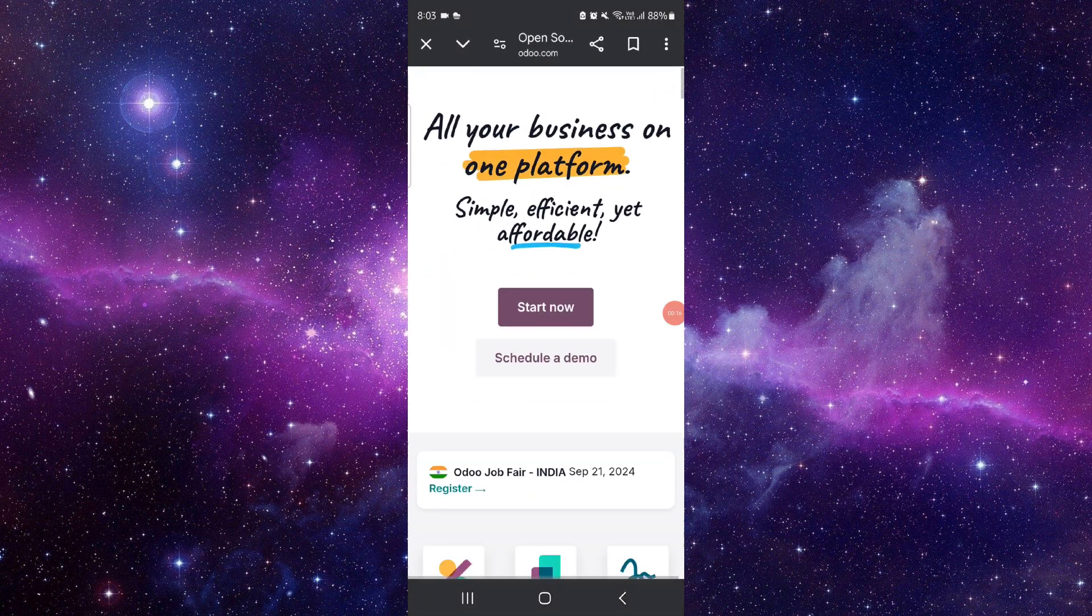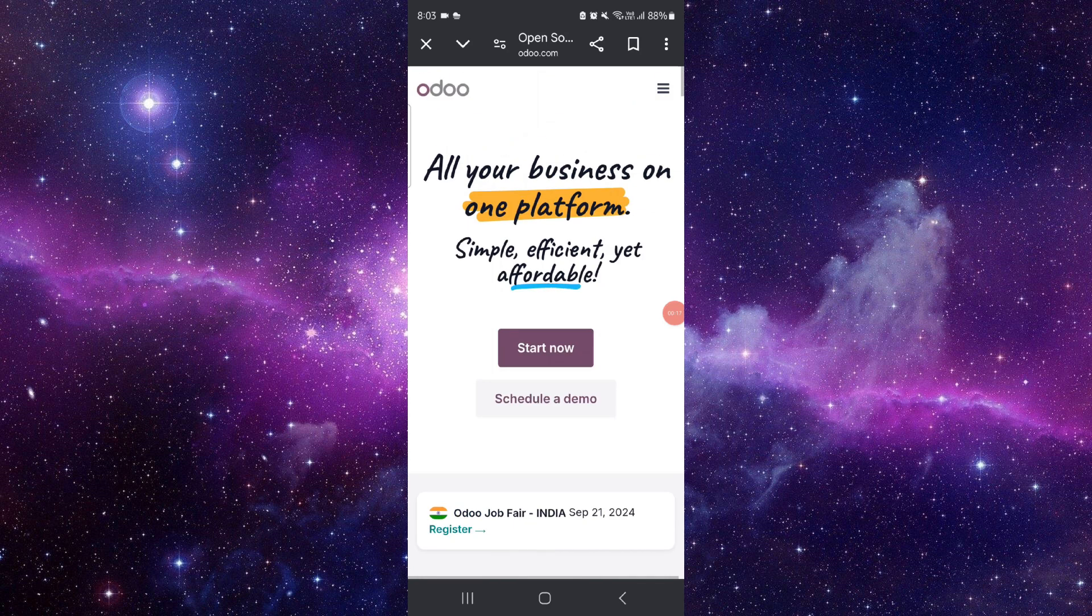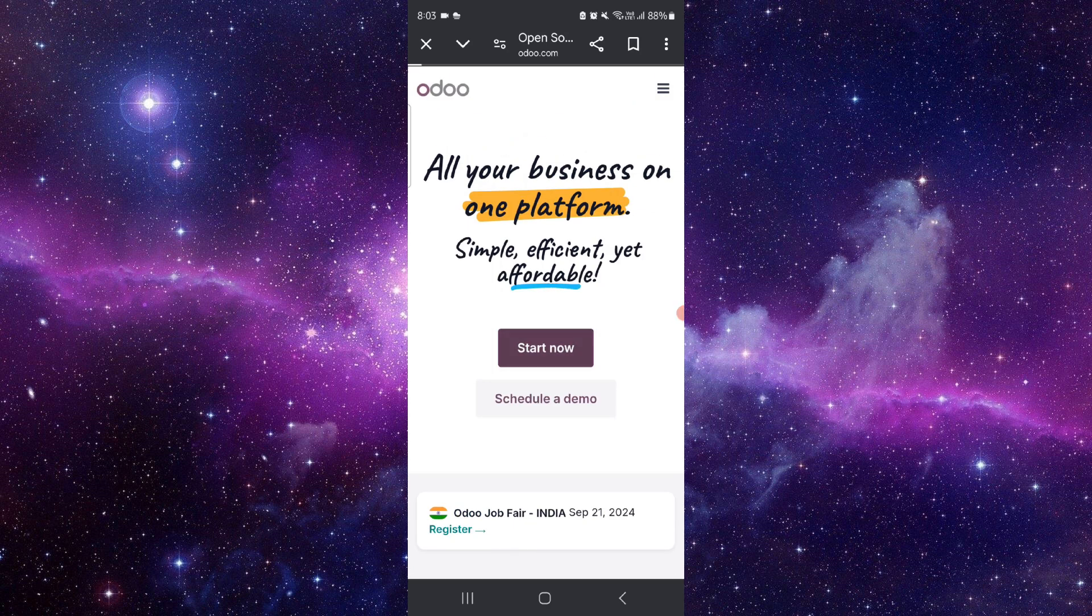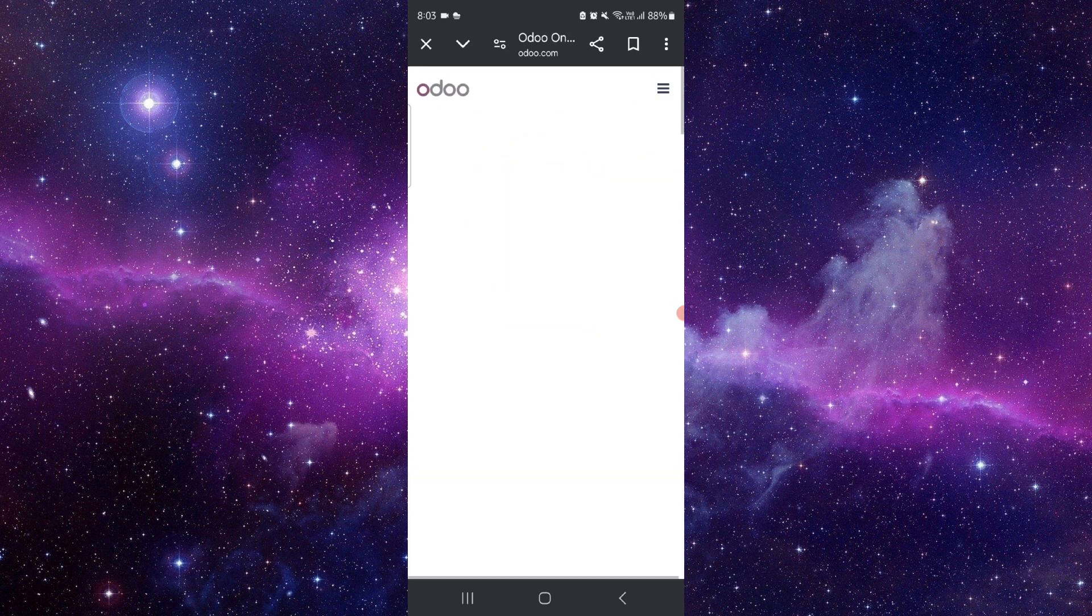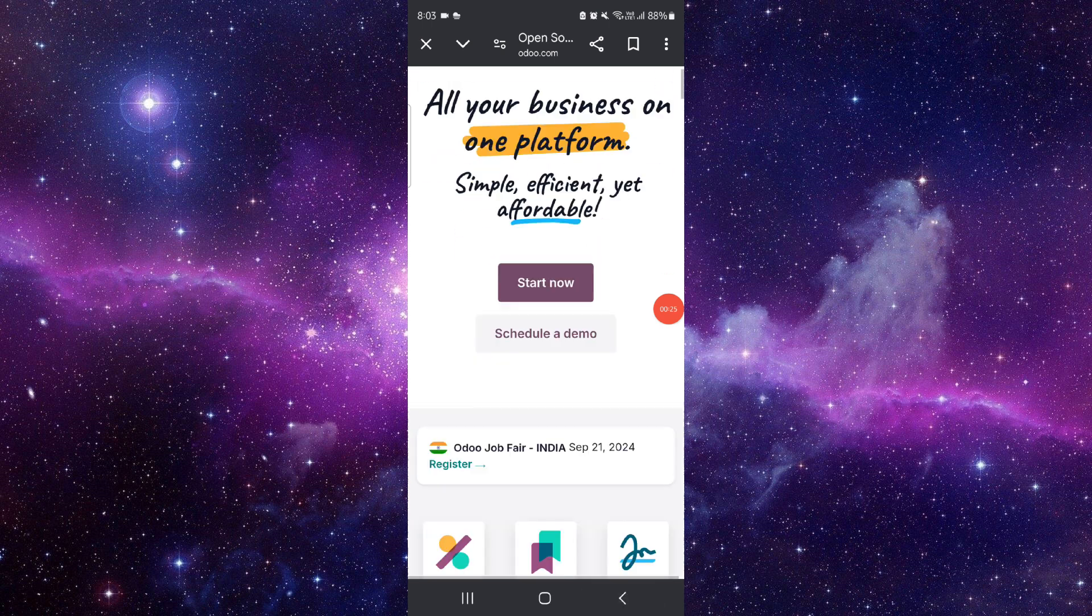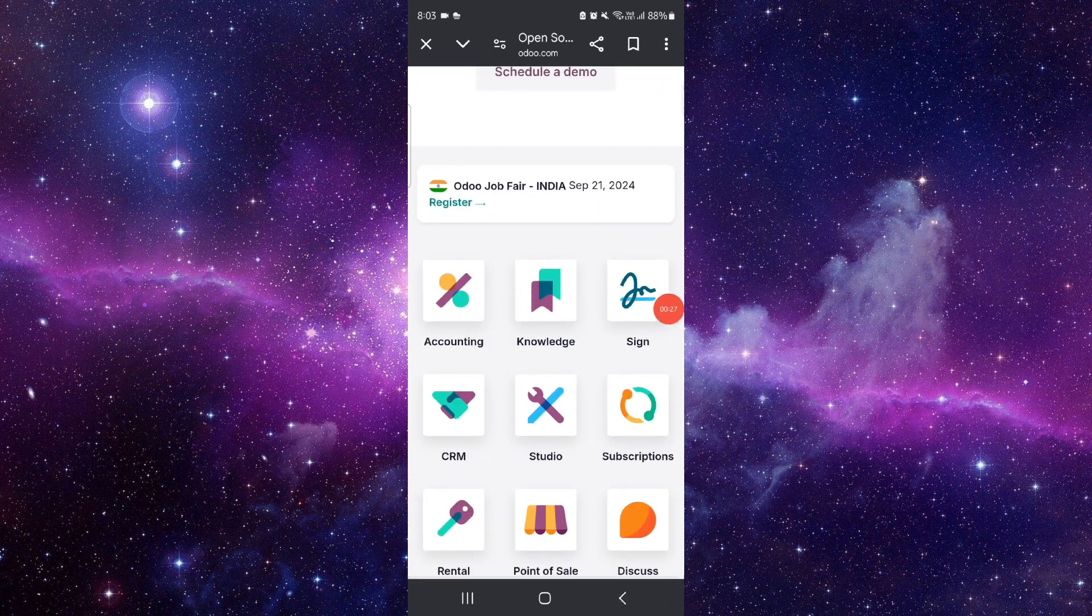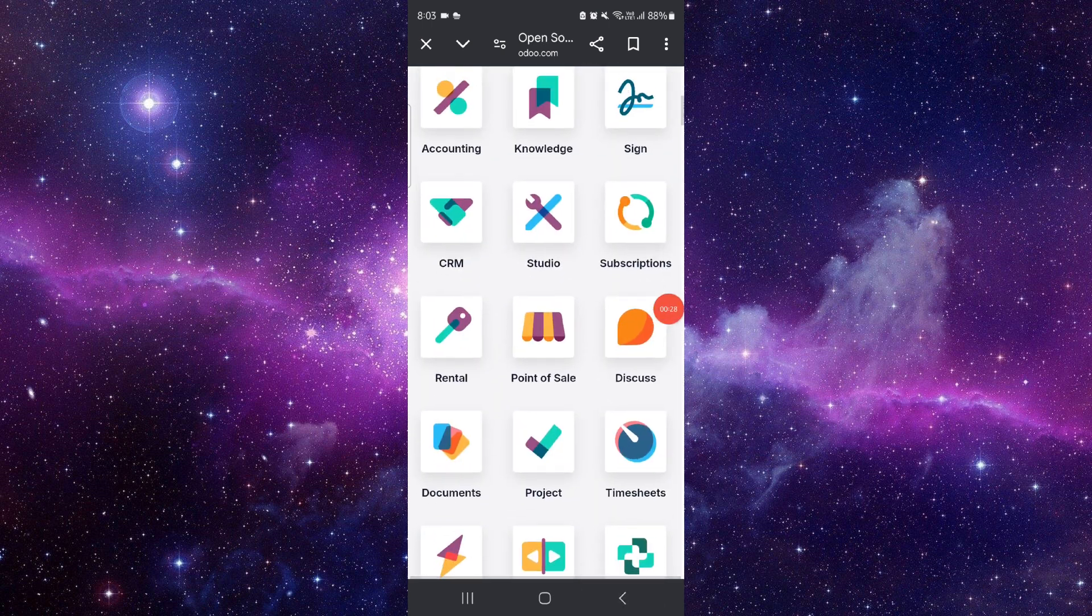First, you have to go to odoo.com, then you will just click on 'Start Now'. Then you can create the account and then the website would be done and it would be here.